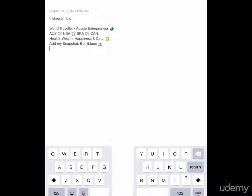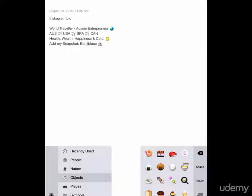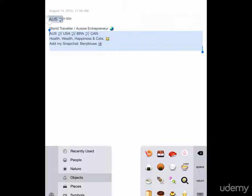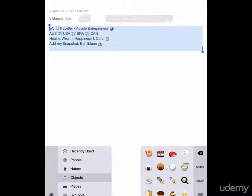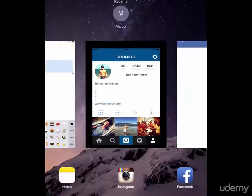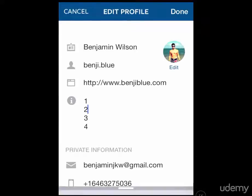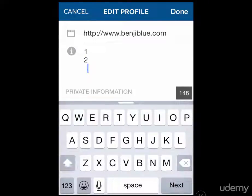I already have my bio crafted in my Notes app. I'm going to copy and paste it back into my Instagram profile. I suggest that you, right now, using the tips and hints I've given you earlier in this lecture, craft your Instagram bio here in Notes and then simply copy and paste it over to your Instagram profile.